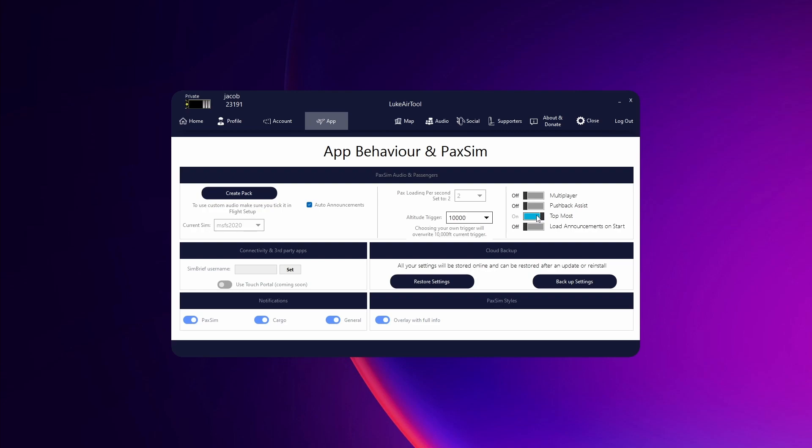SimBrief username is if you want to be able to automatically import flight plans from SimBrief. If you put in your username here and then click set. So in this case my name is Jacob, okay, and I just hit set. And then once you get this saved icon you're all good.